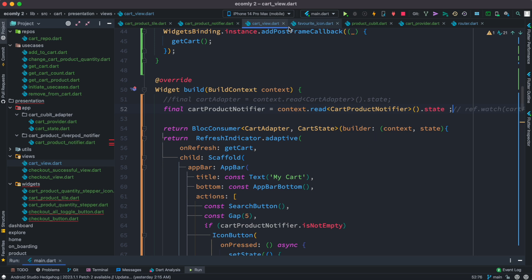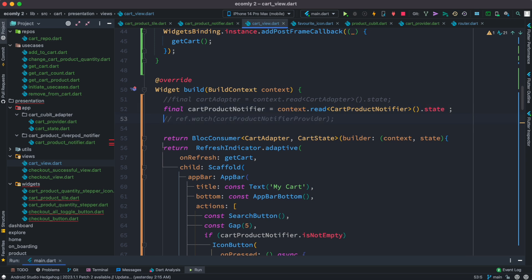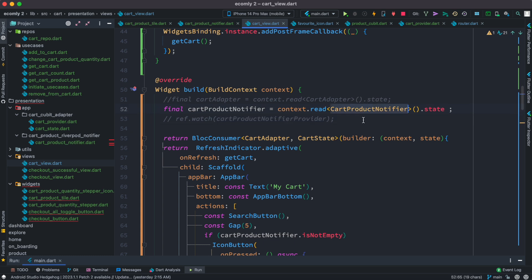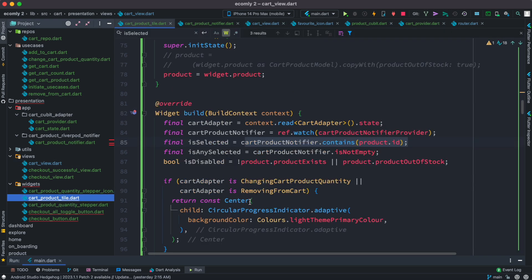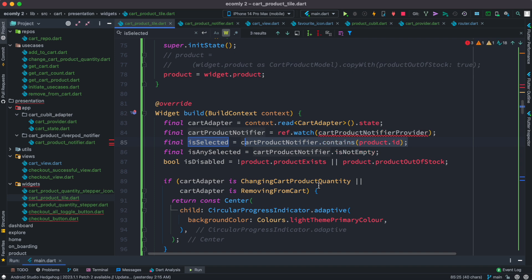That's the first error solved. Just to remind you of the similarities: ref is replaced by context, watch is replaced by read, and this is your provider — a Cubit. We of course have to get the state because ref.watch returns a state.